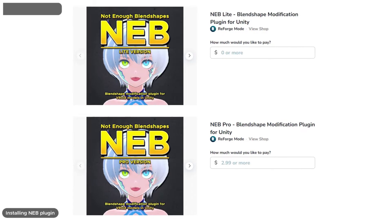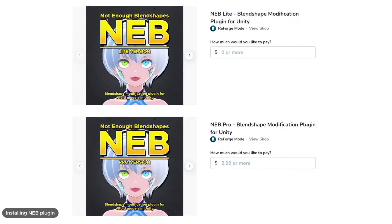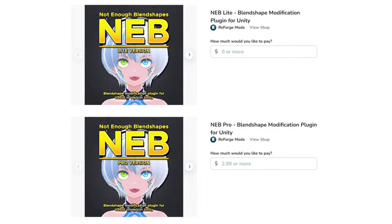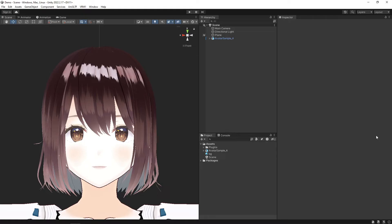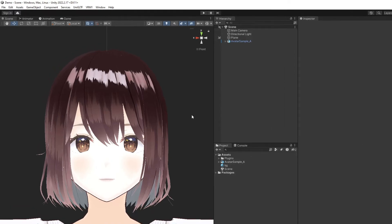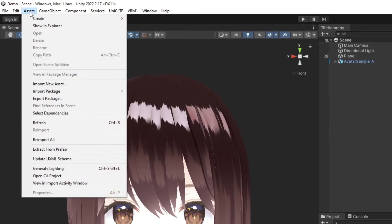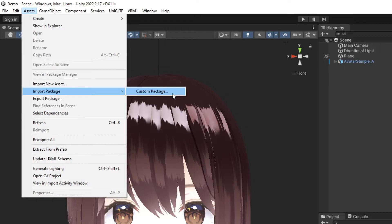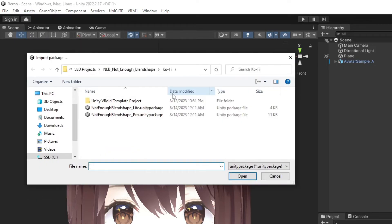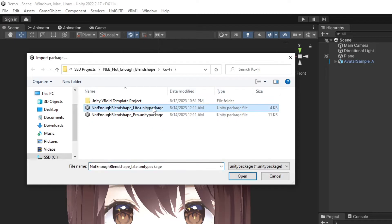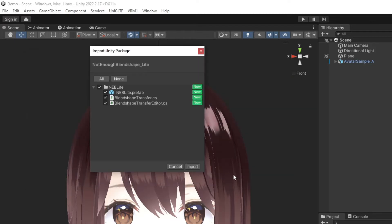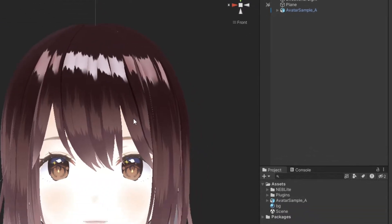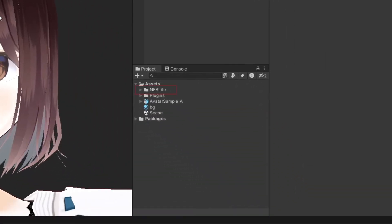If you don't uncheck that delete transparent meshes option, this tool will give you an error notification and you won't be able to use it. To get this plugin, go to my Ko-fi page and download the Unity package file. Then to install this package in Unity, click on the Assets menu, Import Package, then click on Custom Package.